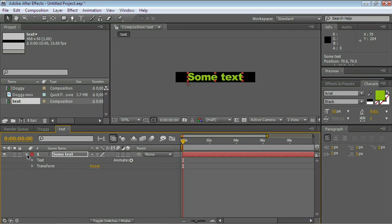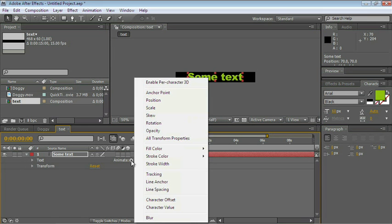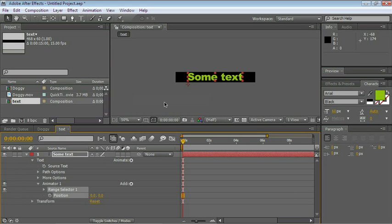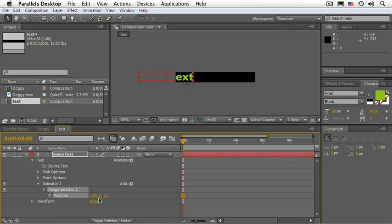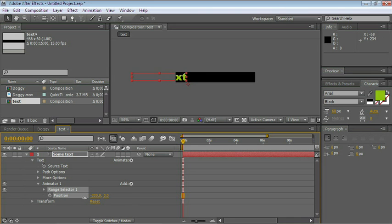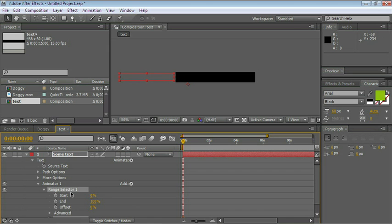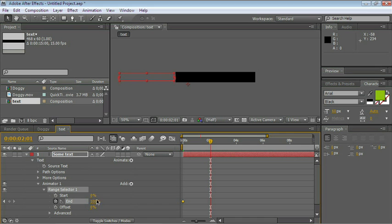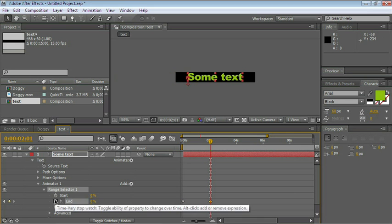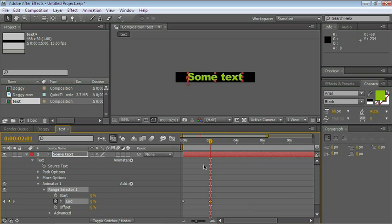Expand the text layer, and let's add an animator for position. Let's go ahead and globally change the position so that it moves all the way to the left. Expand the Range Selector and keyframe the End parameter. Move in time to about 2 seconds and change the value of End so that it reads 0.